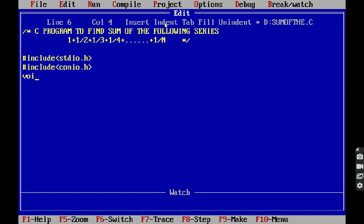Next, void main. void is an empty data type. Every C program execution starts with the main function. The main function does not return anything, so we write void before the main function.